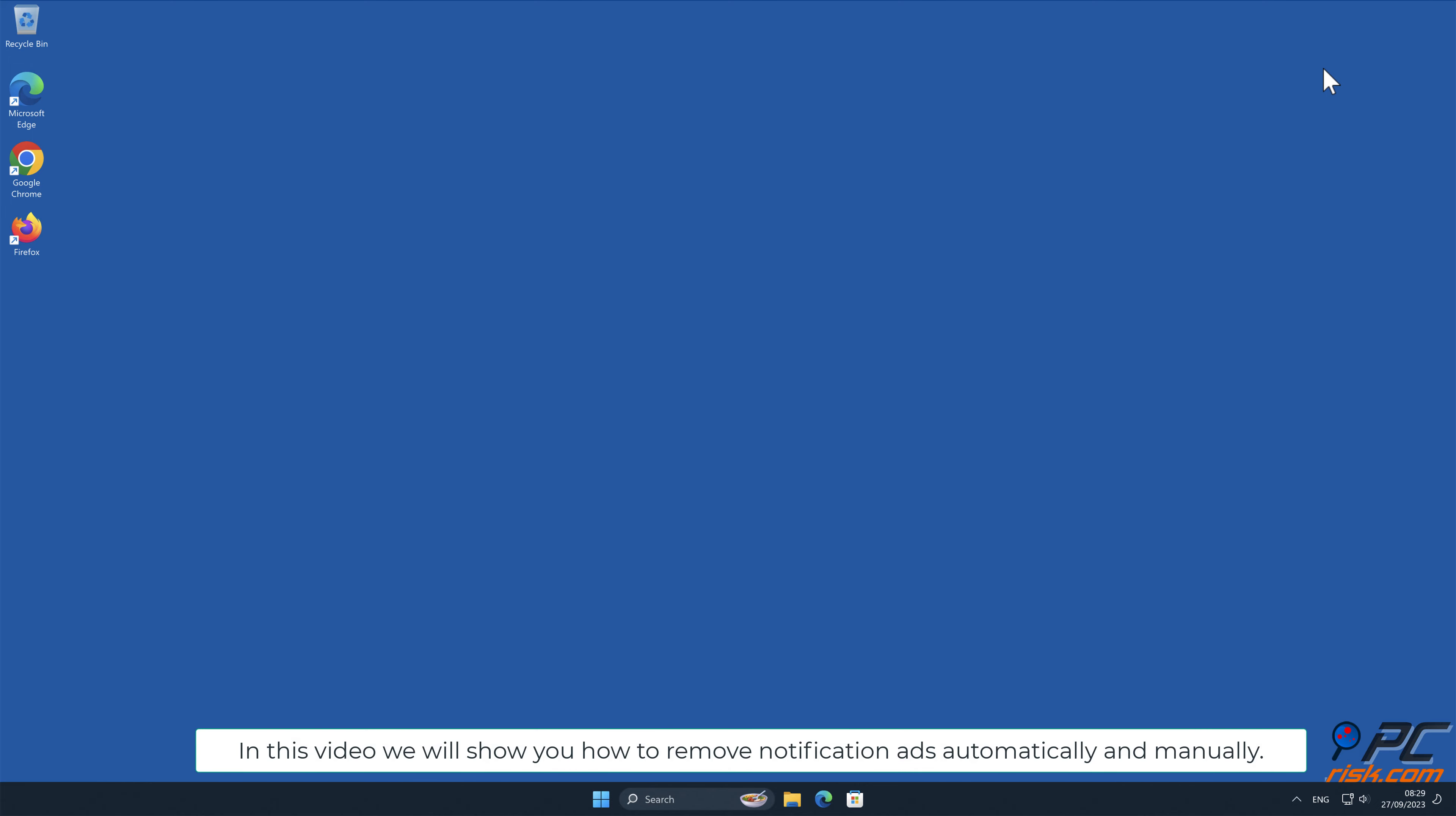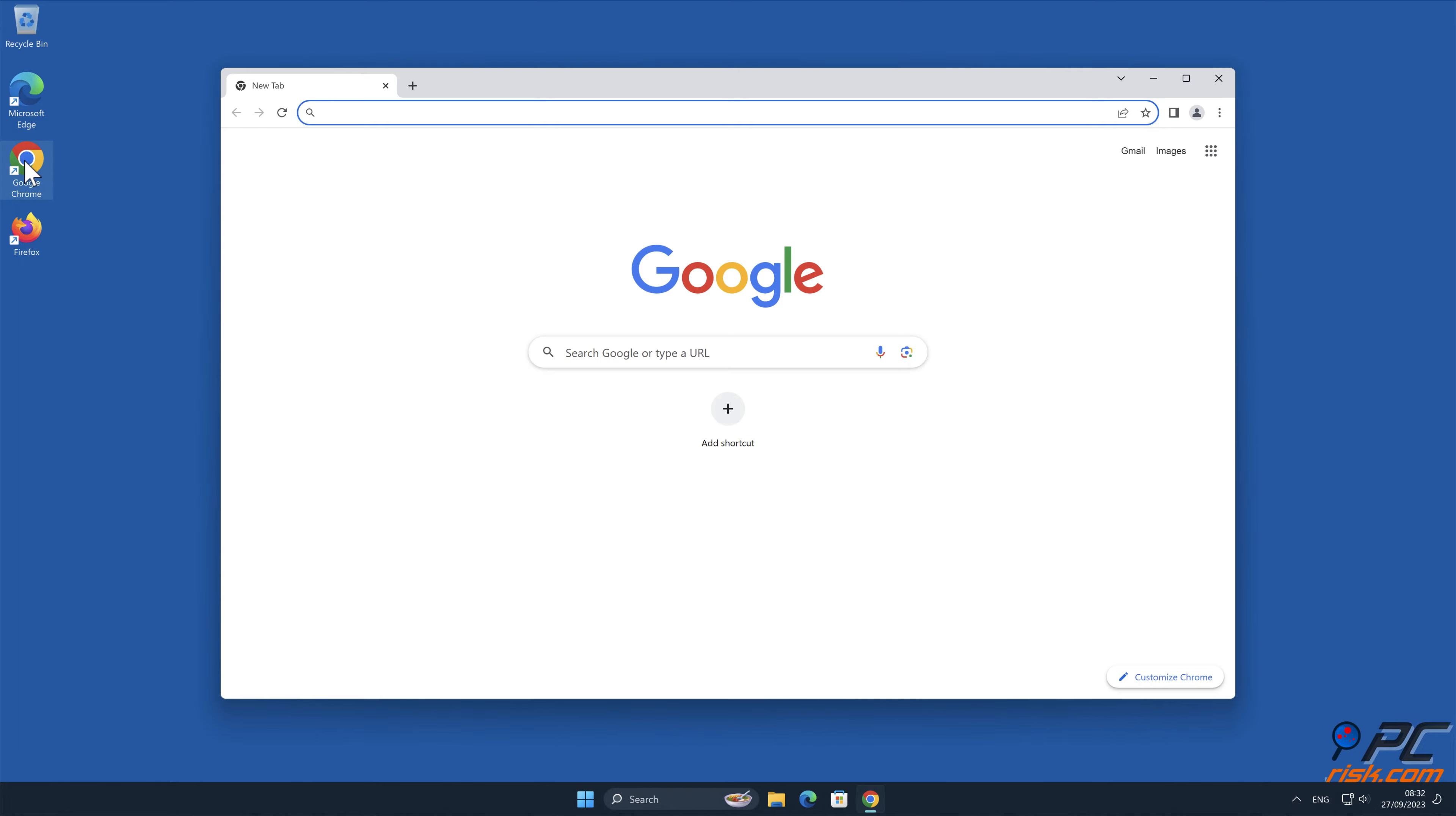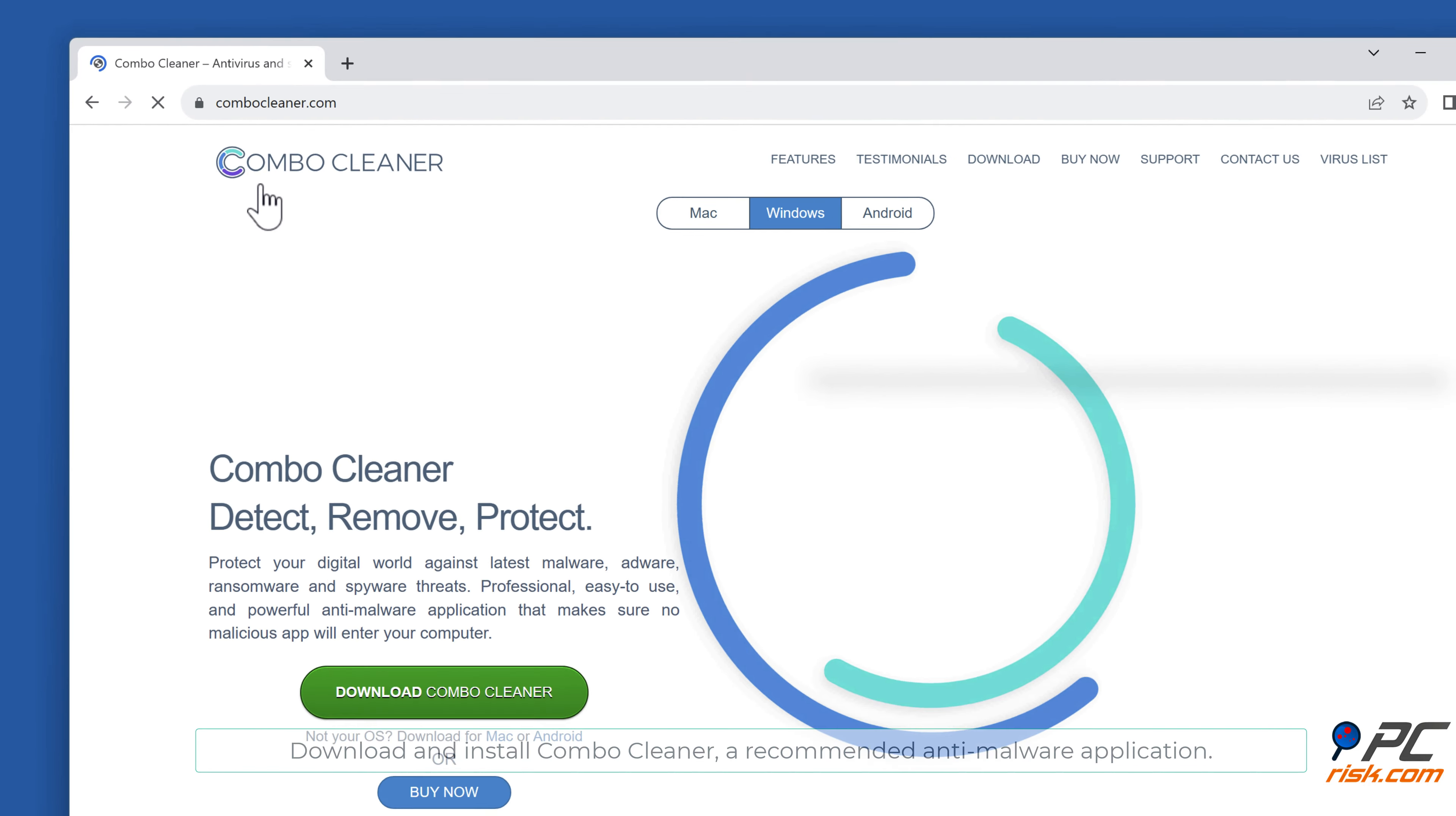In this video we will show you how to remove notification ads automatically and manually. Automatic removal: